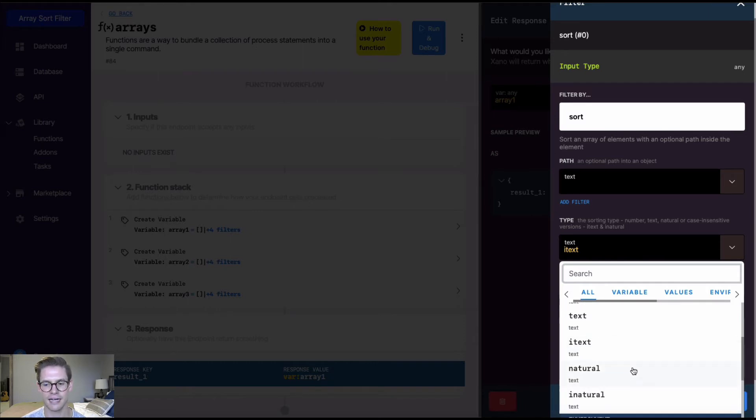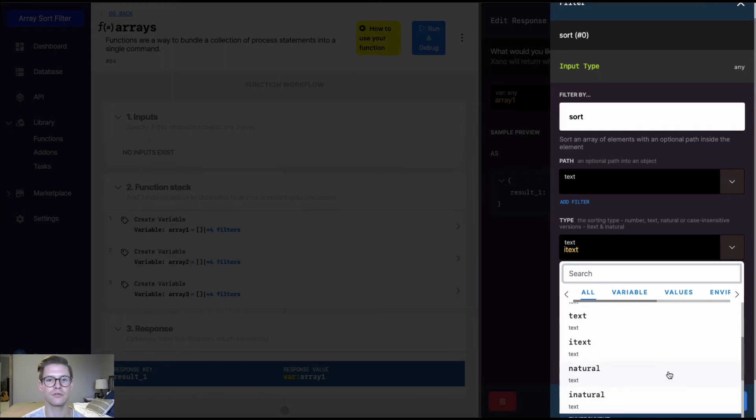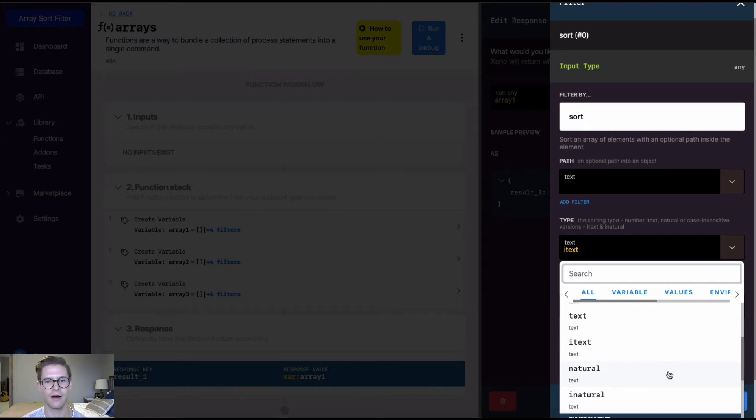And then we have natural and iNatural. Natural case sensitive, iNatural case insensitive. And natural we'll dive into a little more when we get to array three, but it's basically just the natural order of how humans might expect things to be ordered.